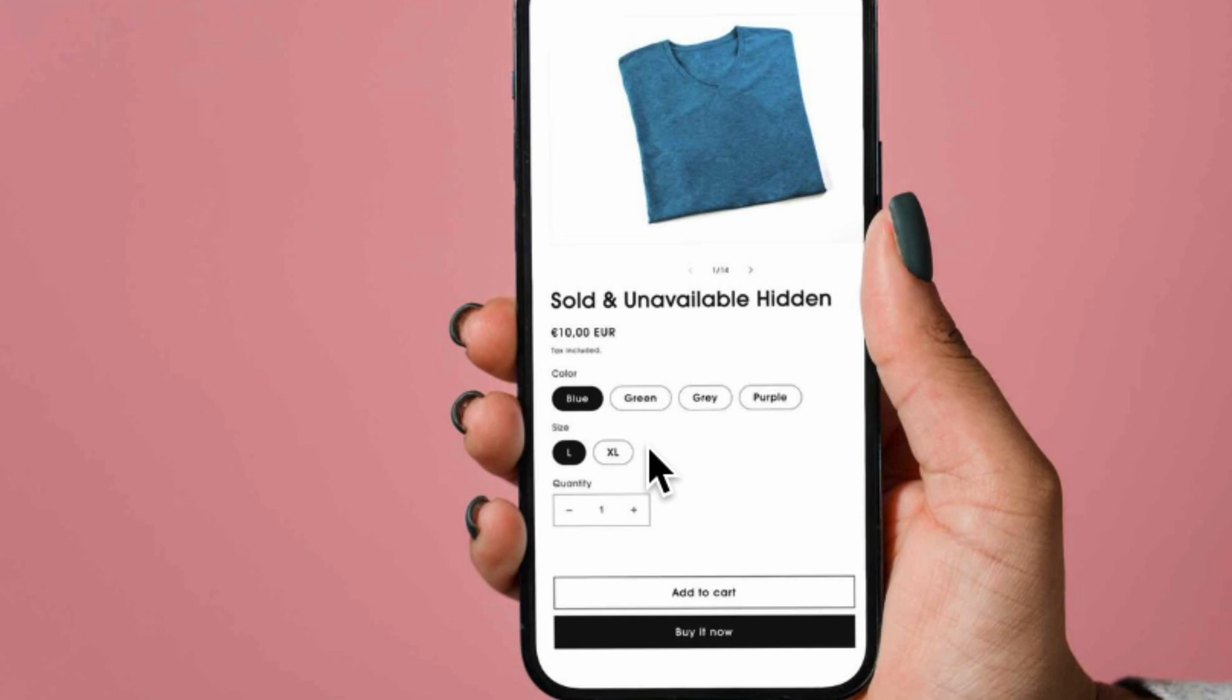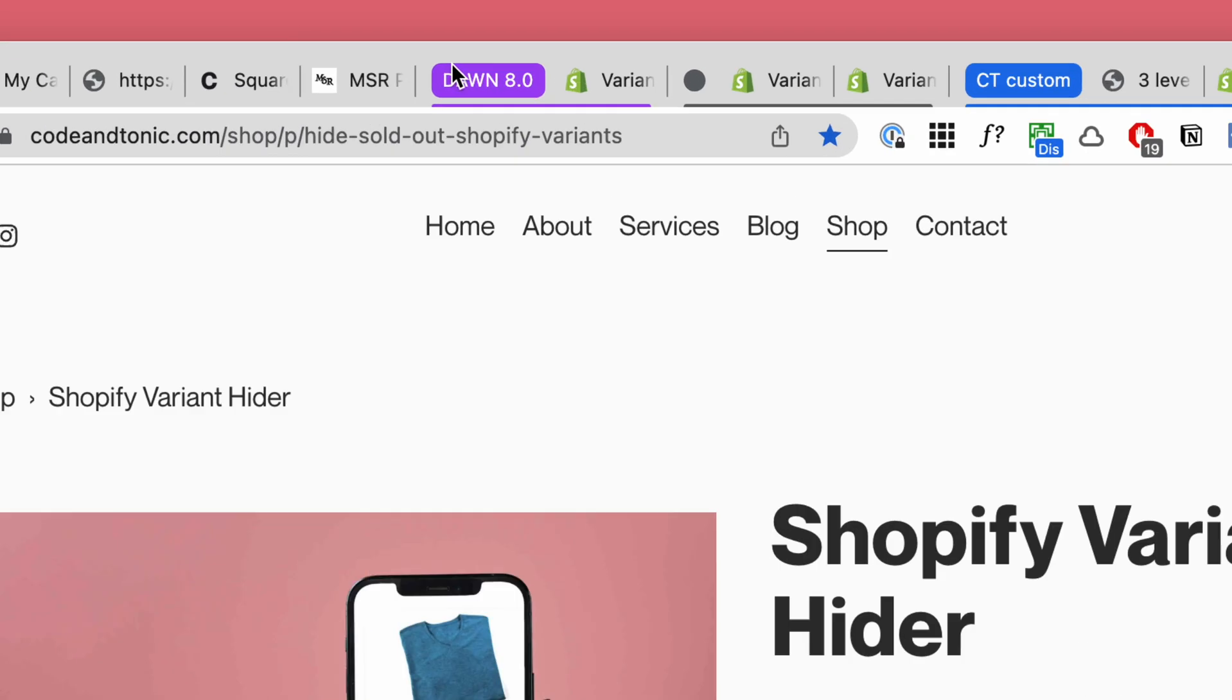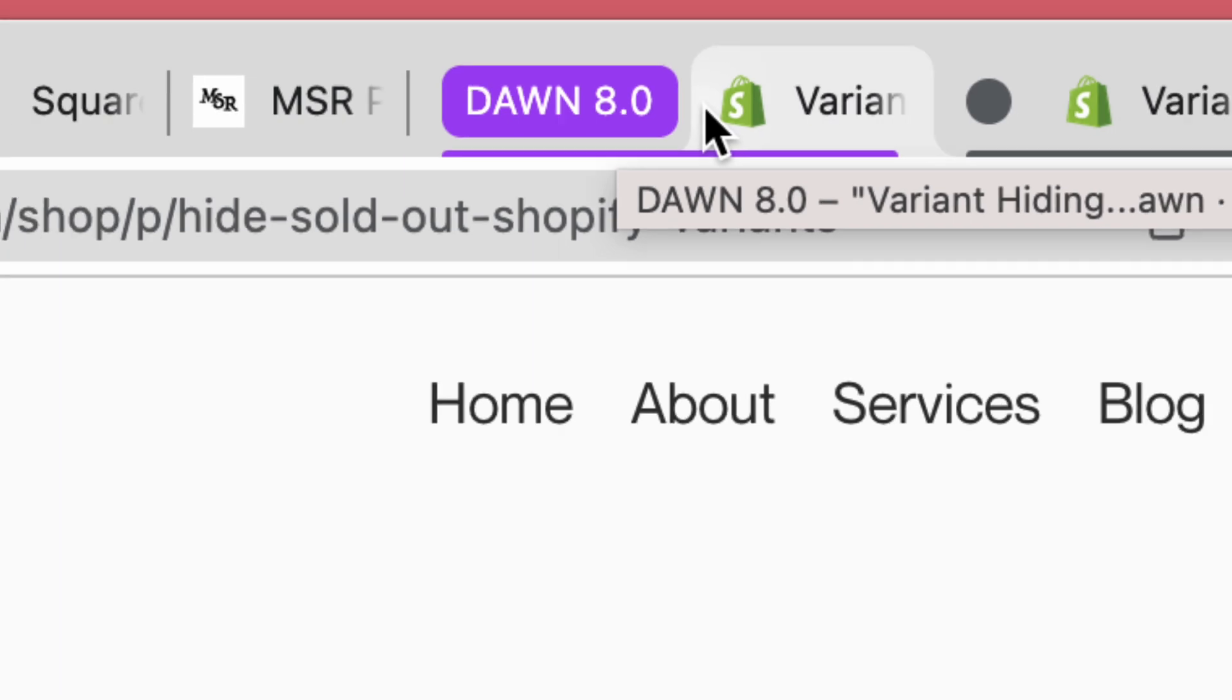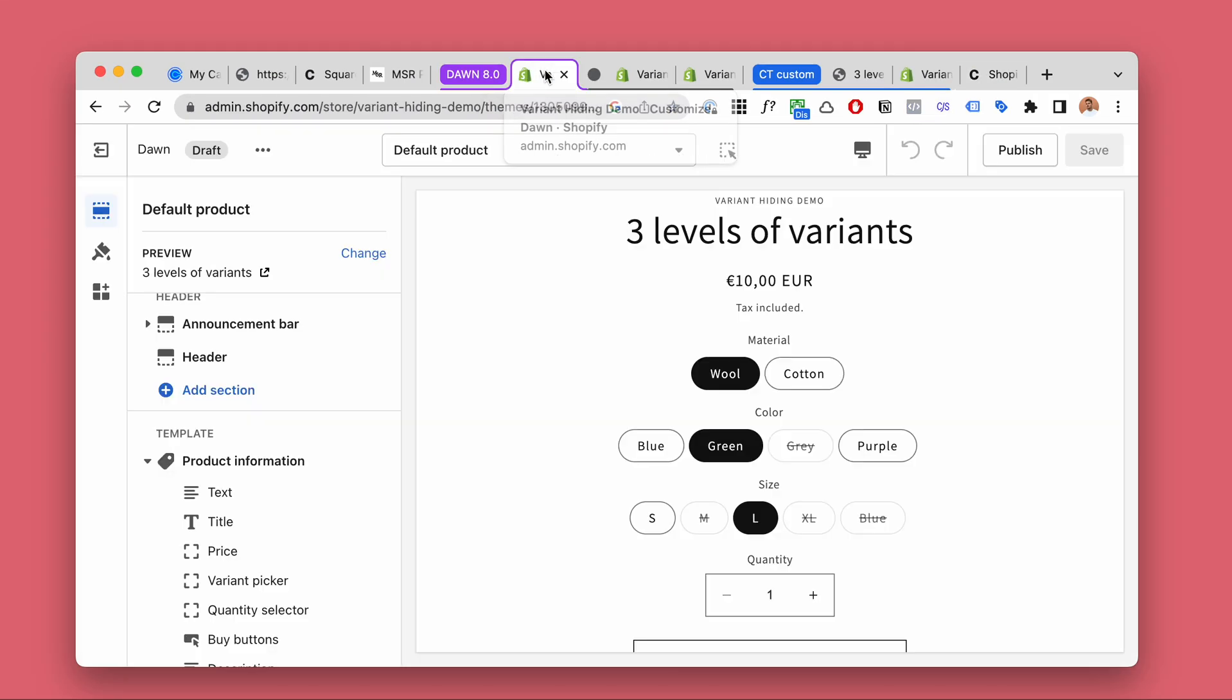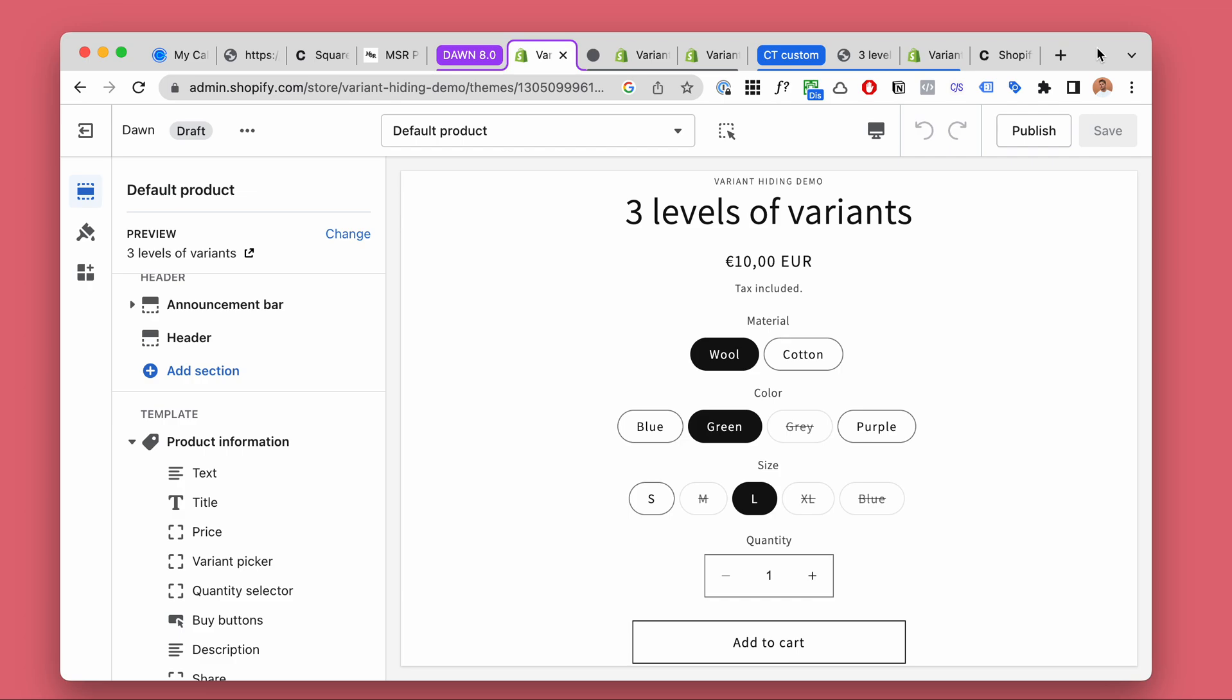you can make any kind of custom combination whatever suits your purpose. Now in the new version of the Dawn theme, the 8.0 by Shopify released just a few days ago, there is kind of a built-in version for this.